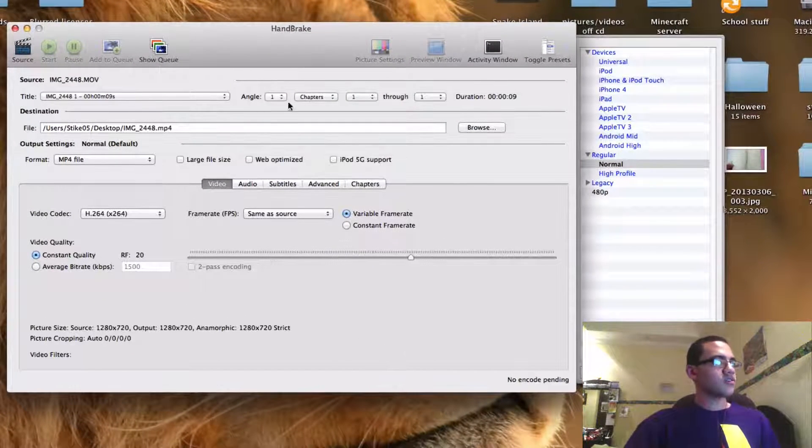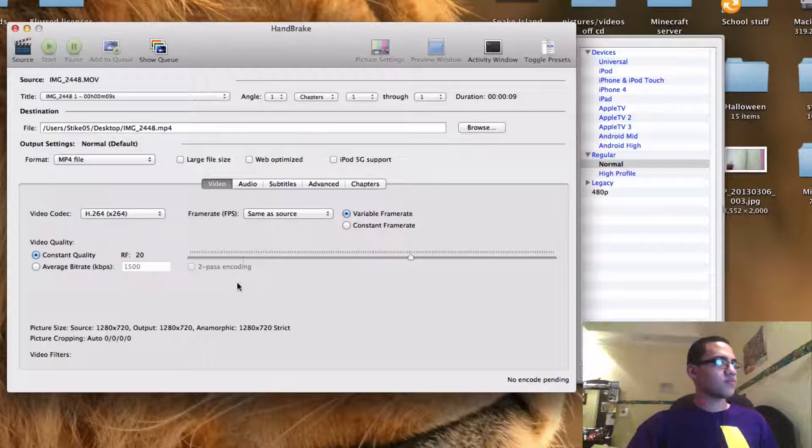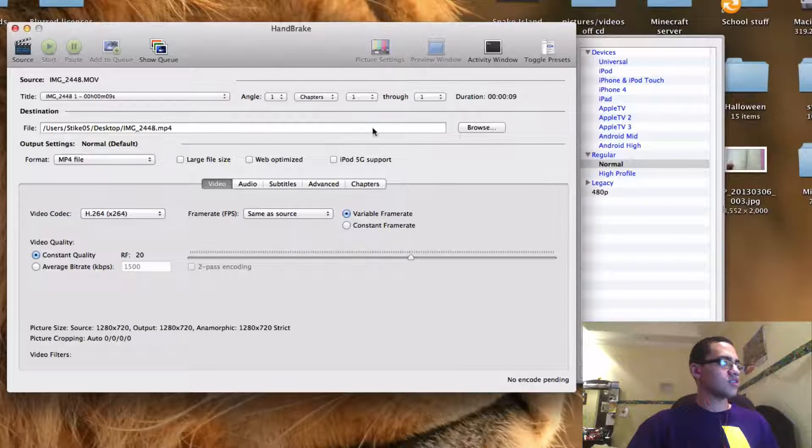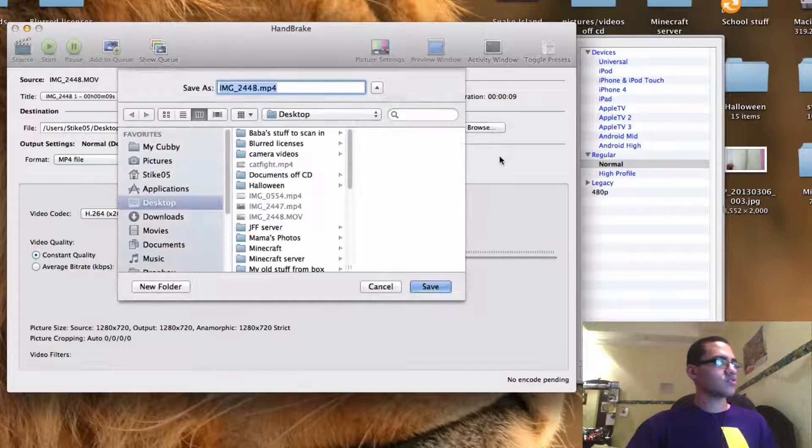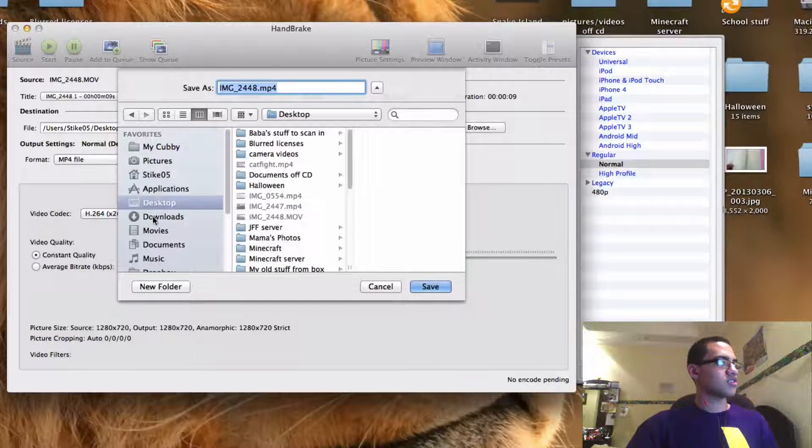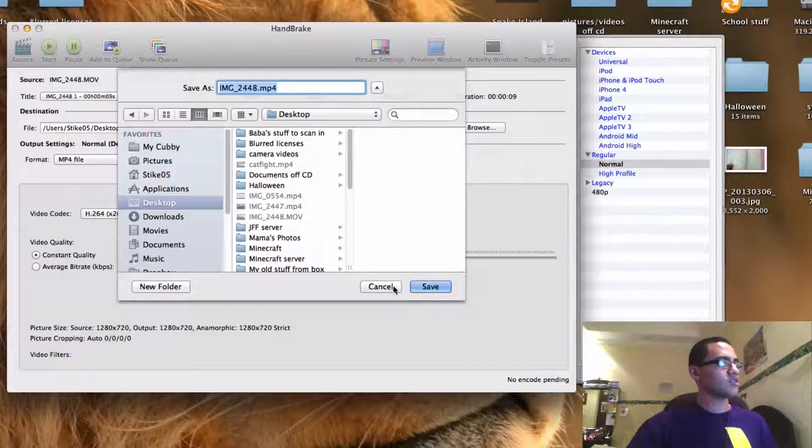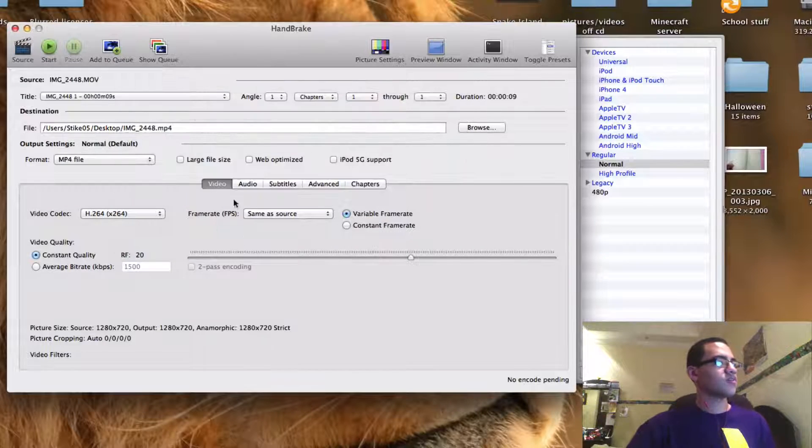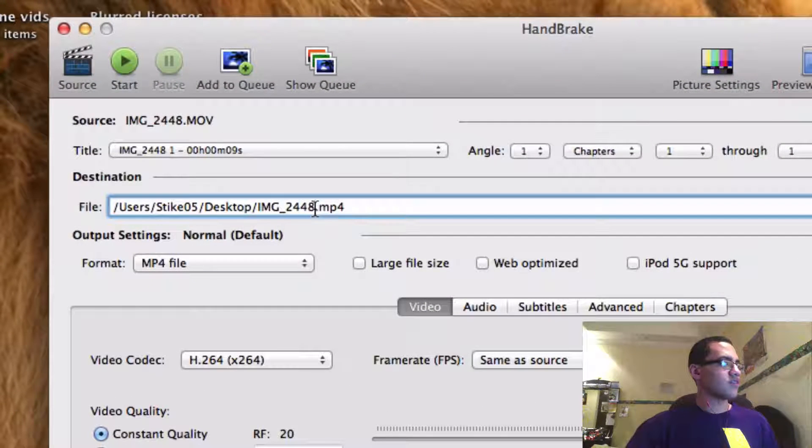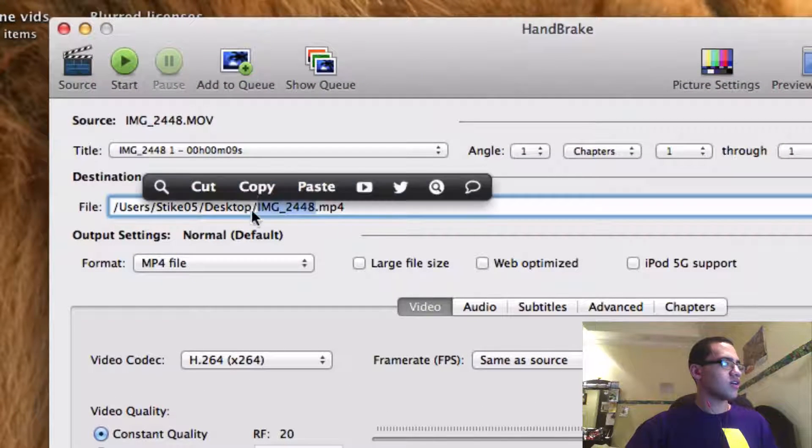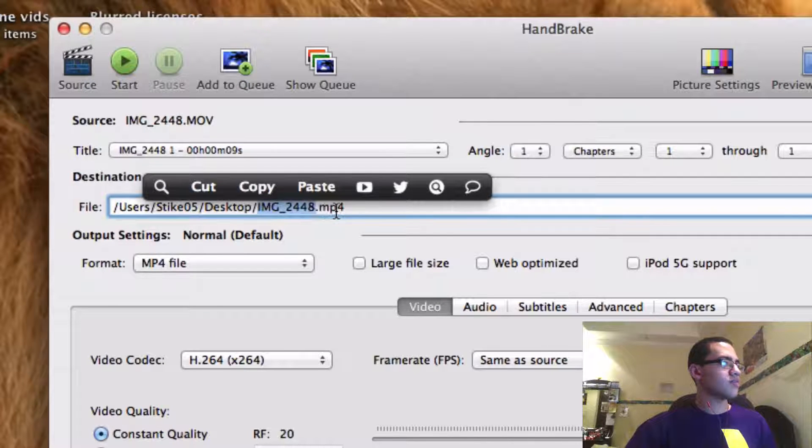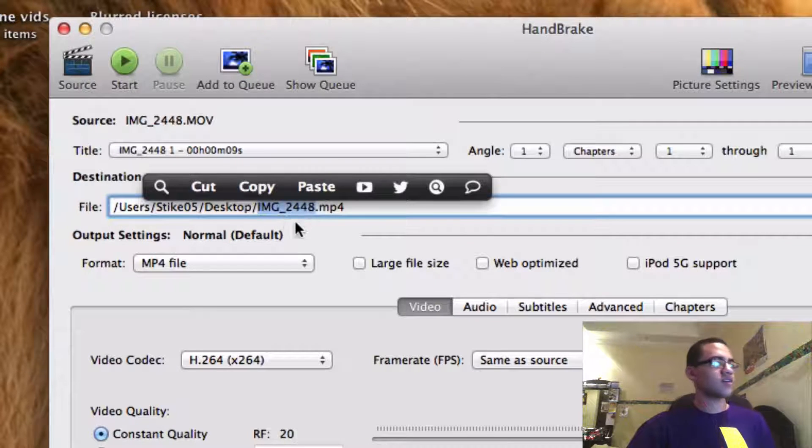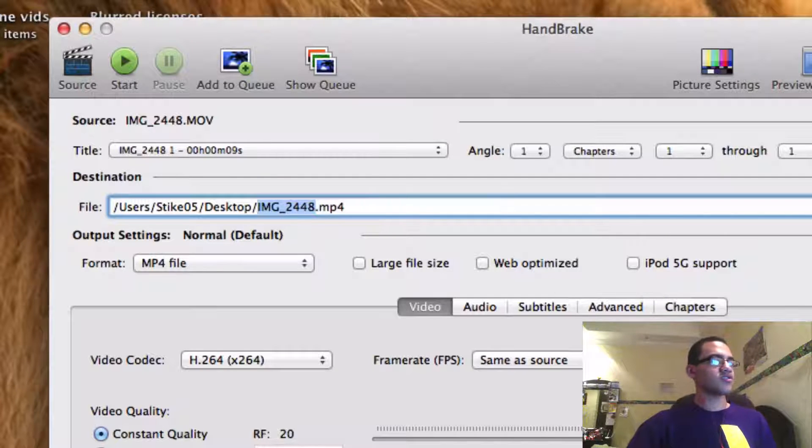So most of these options here you want to keep the same but if you want to change the destination you can go into destination here press browse then select the destination you want to save it which I normally just leave for the desktop. And if you want to change the file name you can change this bit here after the little slash and before the .mp4 and that'll change the file name that the conversion goes to.